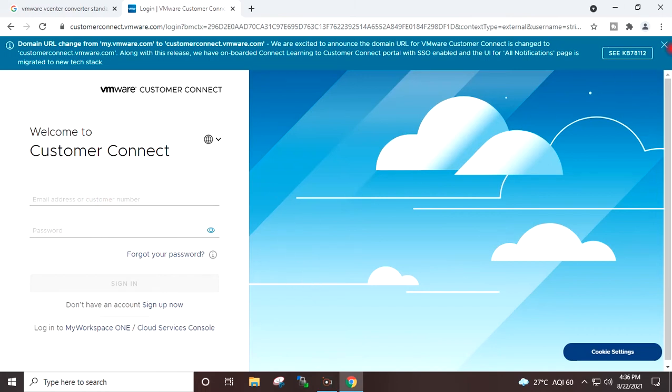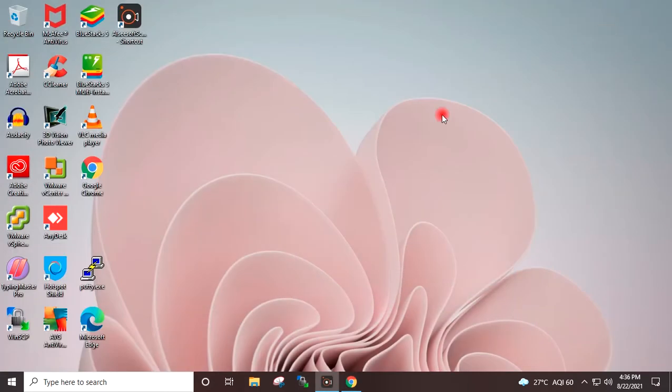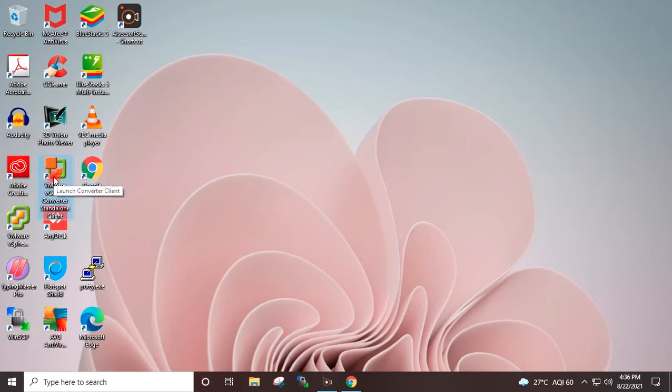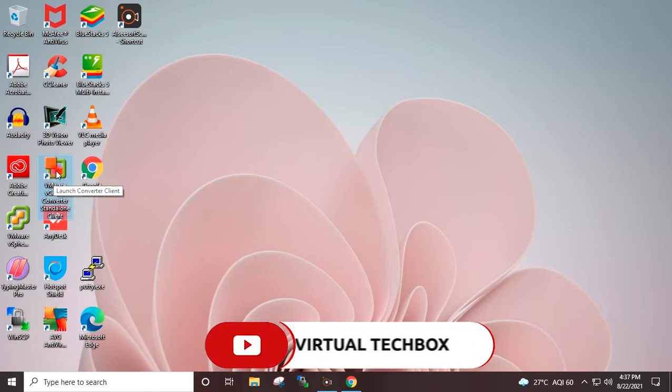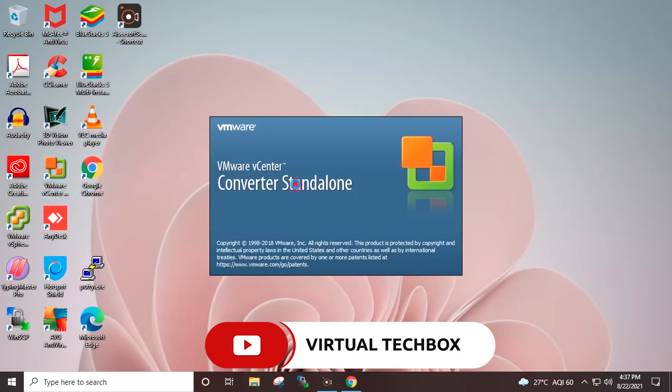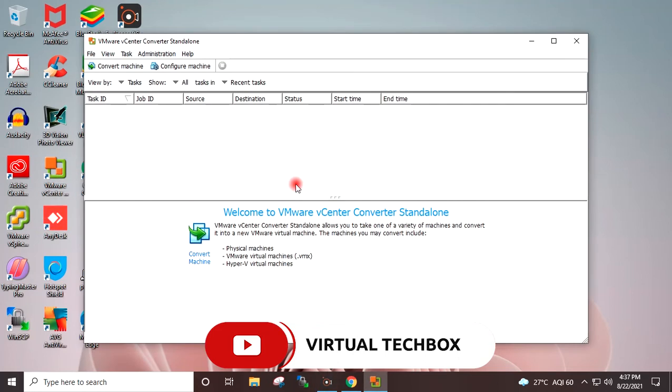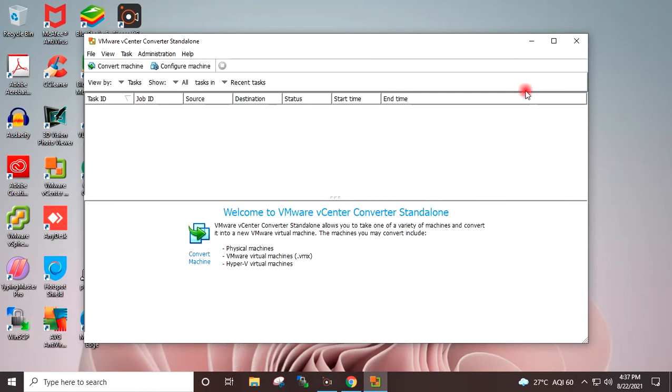Once the exe has been downloaded, you have to install it in your system. I have already downloaded the VMware Converter in my system and installed it. I will double-click on the VMware Converter. This is the main screen of the VMware vCenter Converter.